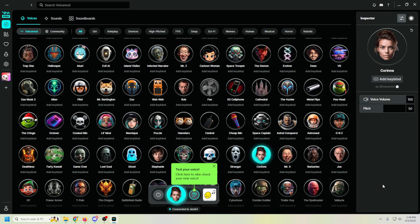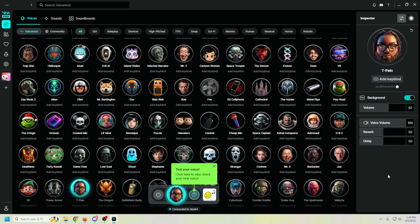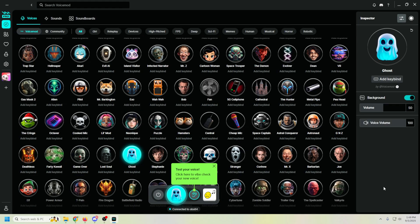Let's try Connie — hi, I'm Connie, nice to meet you. T-Pain — you know what I'm saying, yeah! And the Ghost — creepy, very nice.